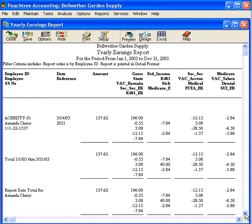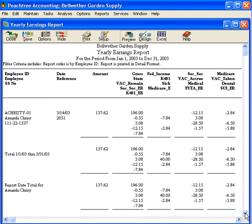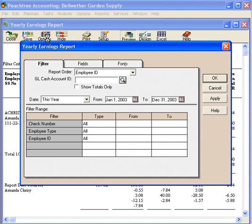When you're reconciling things for the year and for W-2 purposes, for example, this is a good report to look at. This also allows you to drill down information, and it will give you line item totals for each quarter and year to date.